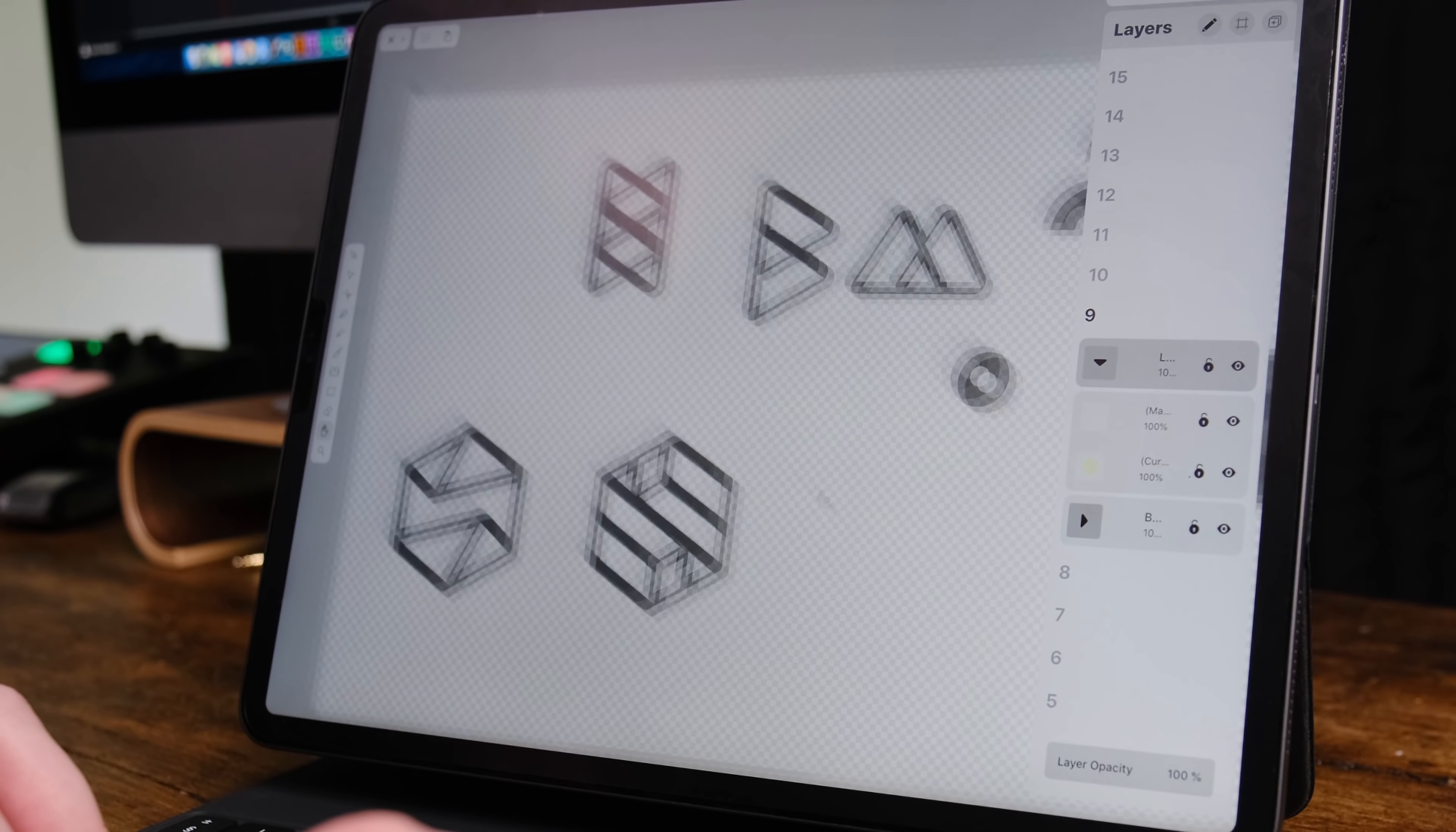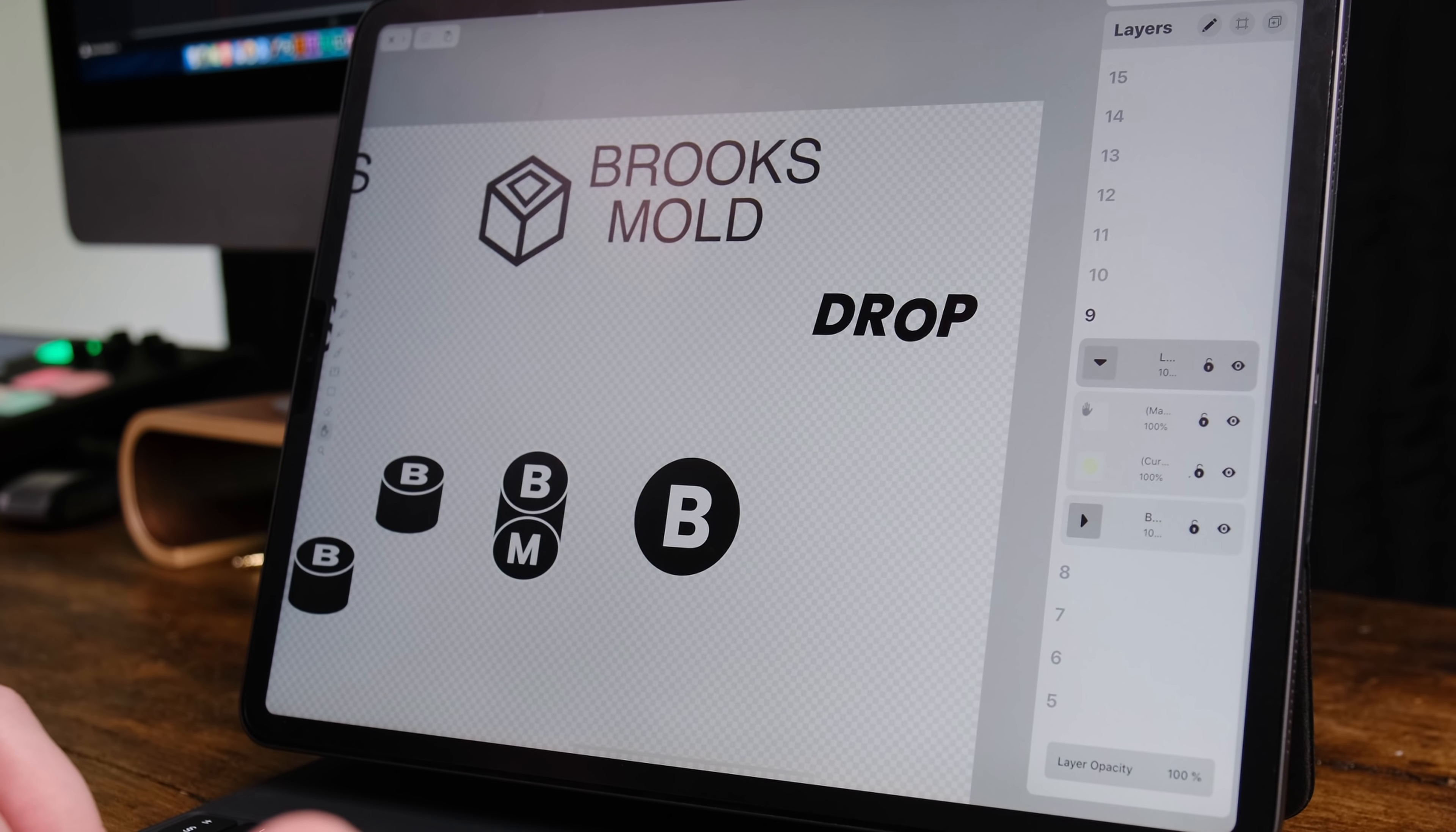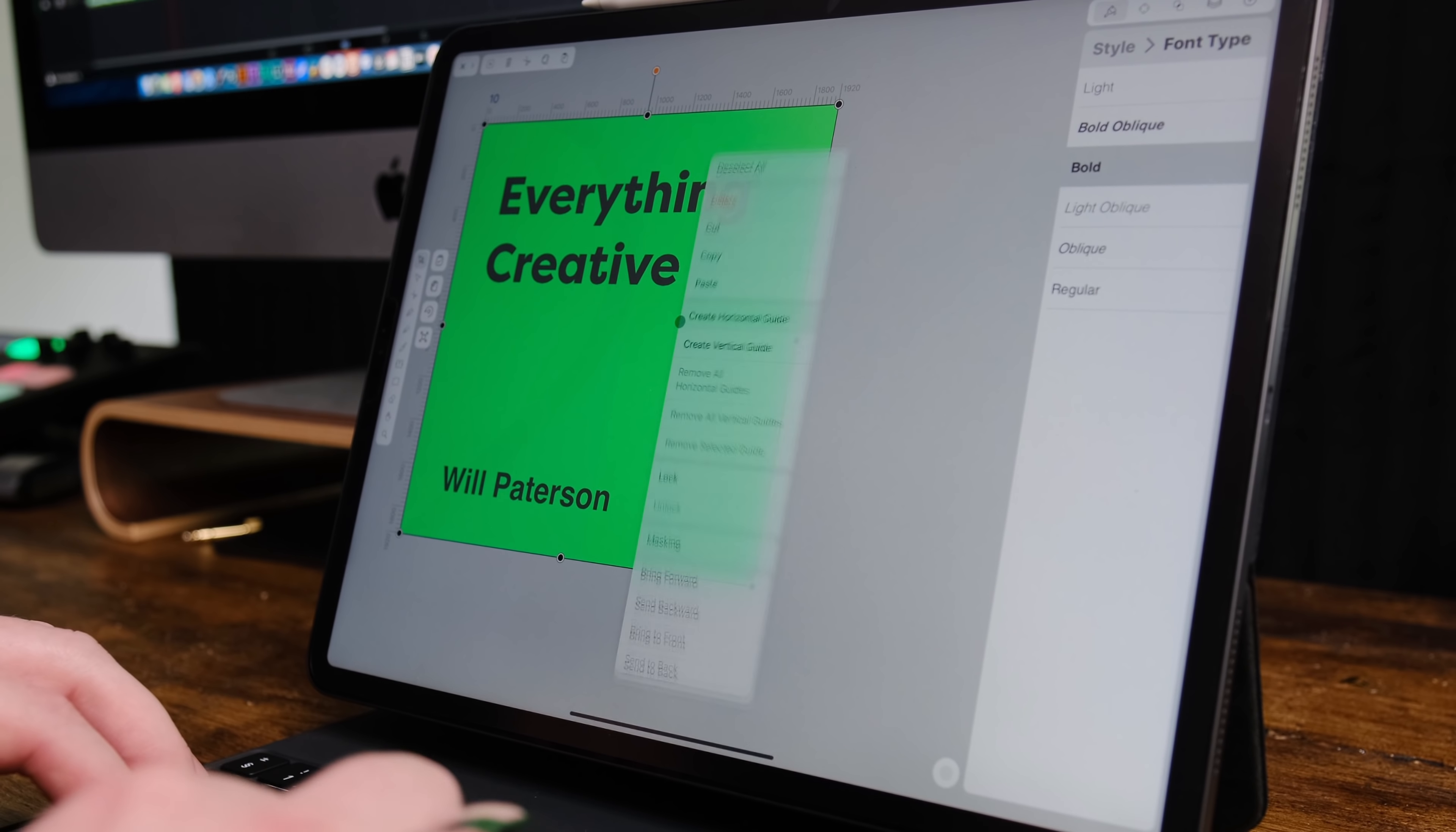Now, Vectornator Pro has released a new update. So they actually have a pan button now and it's that hand button that you see. And also right click functionality, which is huge. If you ever look inside other apps that you have to pay for, like Adobe Illustrator,